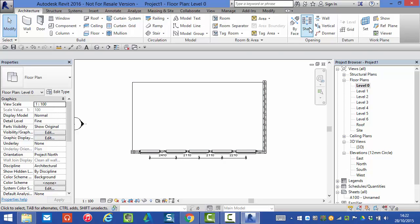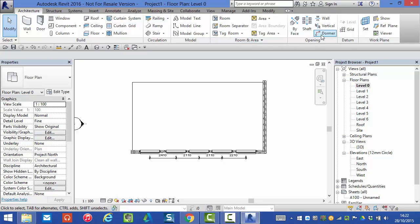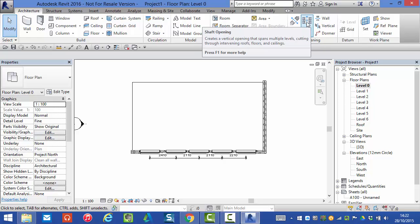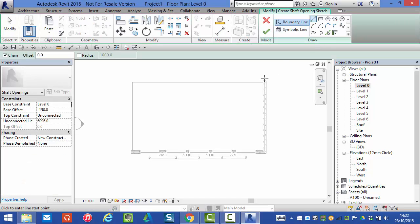The shaft opening tool can be found on the architecture menu and if you look along to the right of the ribbon on the opening panel you will see shaft. So we select that.